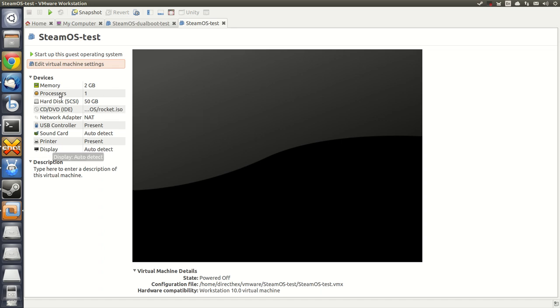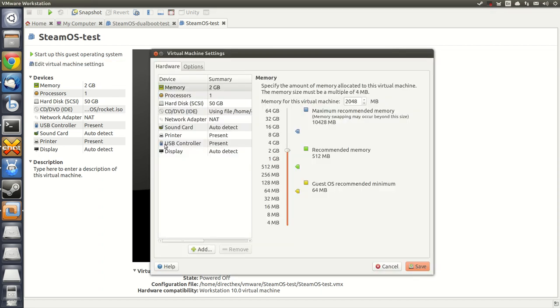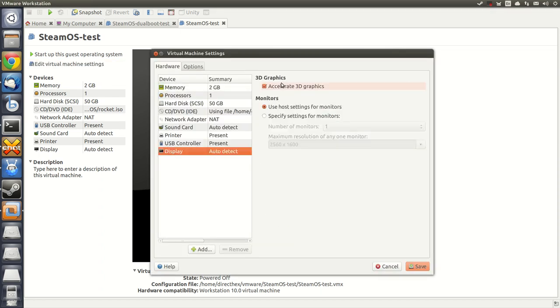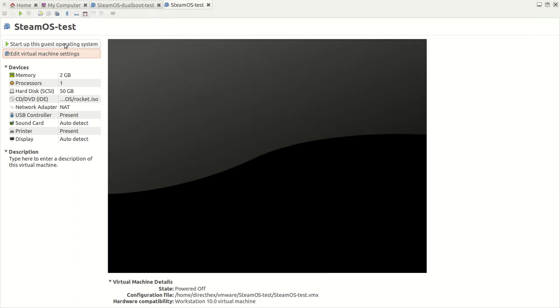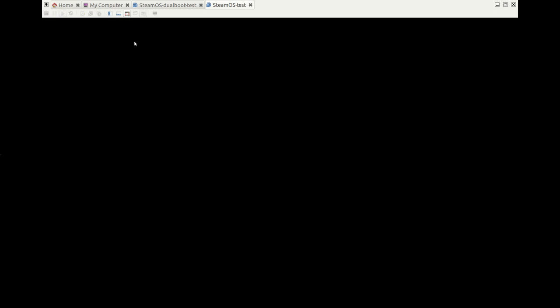Except for the display setting here, where the display has 3D acceleration turned on, which is not the default. 3D acceleration is needed for Steam Big Picture to work, so that's why that option is turned on. I'm going to go ahead and power on the system.